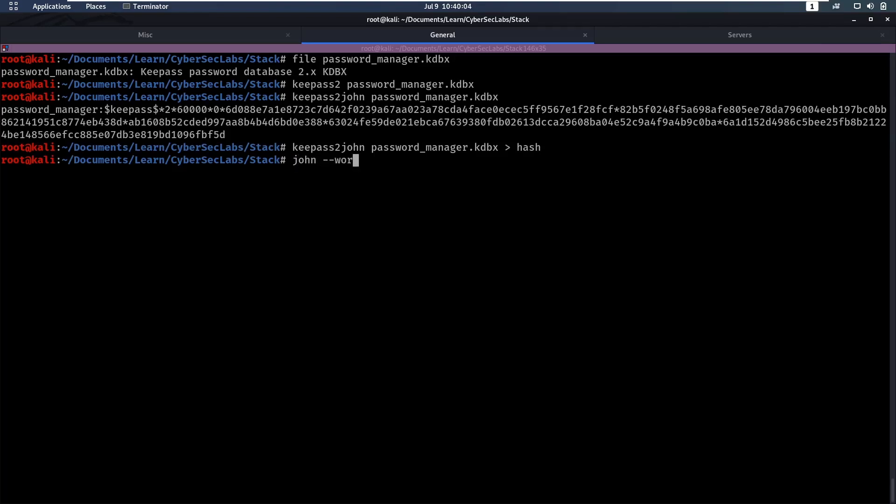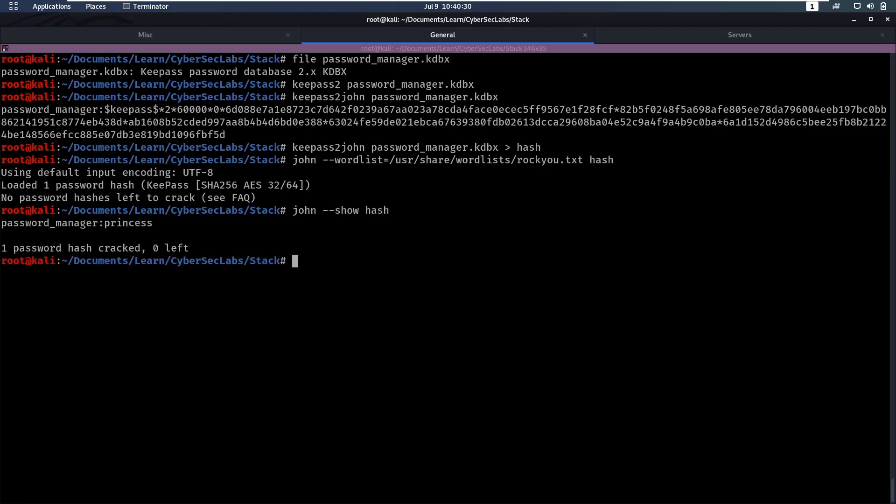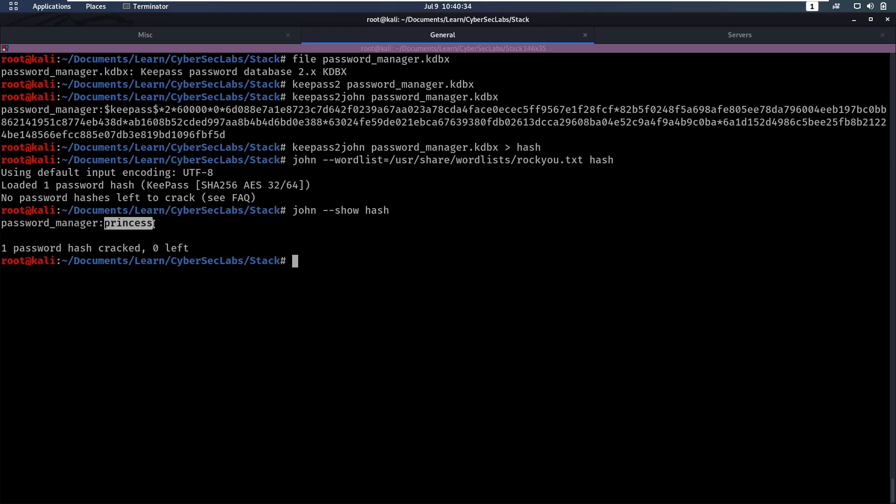So we'll put that hash into John, into hash file, and I will say John dash dash word list equals user share word lists, rock u dot txt. And now we have the hash that we want to crack. Now, since I've already cracked this hash without restarting the computer, it's going to say no password hashes left to crack. And we can view the cracked hash by saying John dash dash show and then hash. And here we see, okay, it cracked this password manager to be princess, the password to be princess.